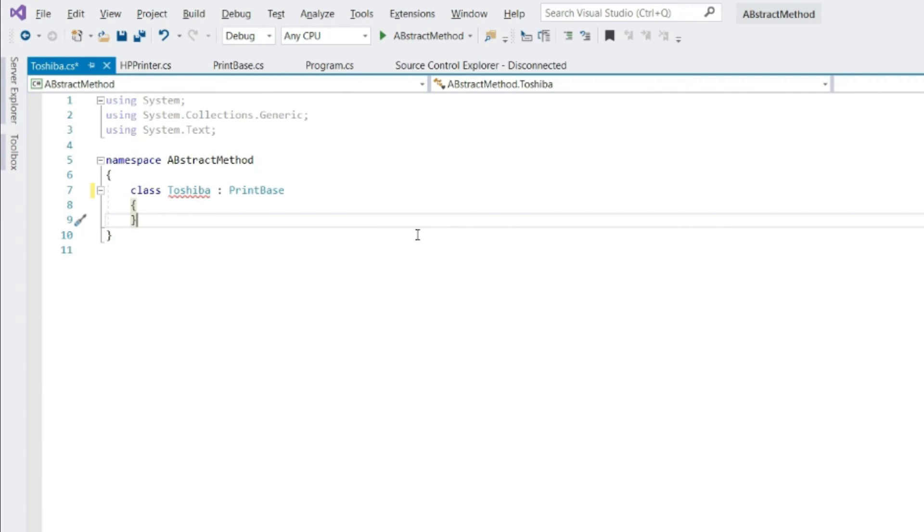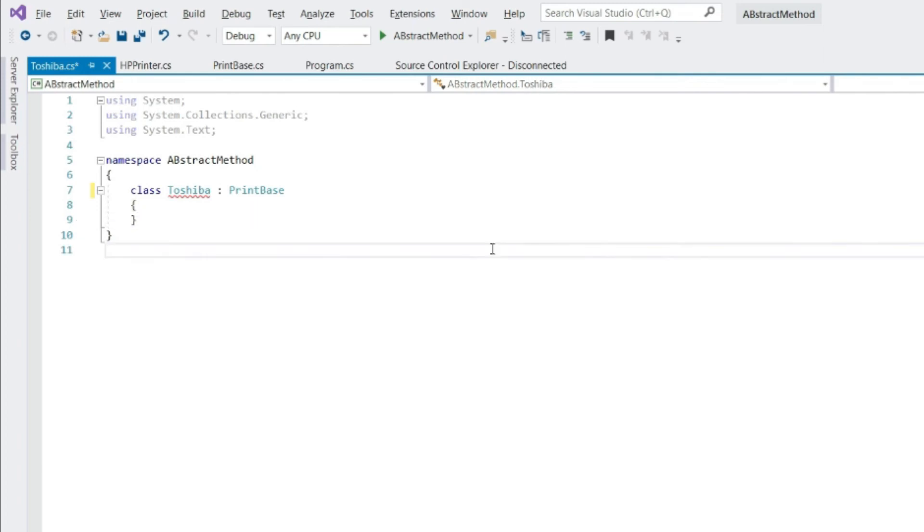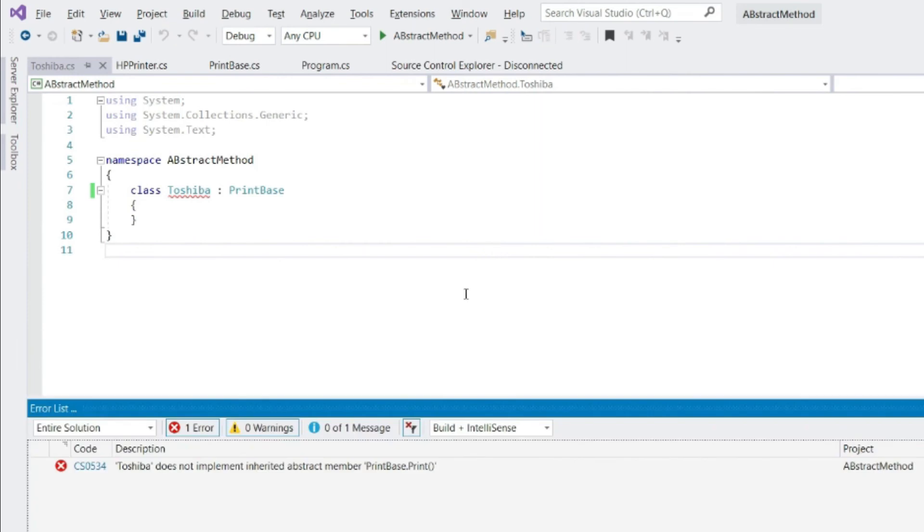No, because you as a designer of this application wanted to maintain certain uniformity across all printers. Hence, your design enforces the derived class to implement the abstract method print in the same class where the print base has been inherited. Let's build this without overwriting print method. It gives a compile time error.